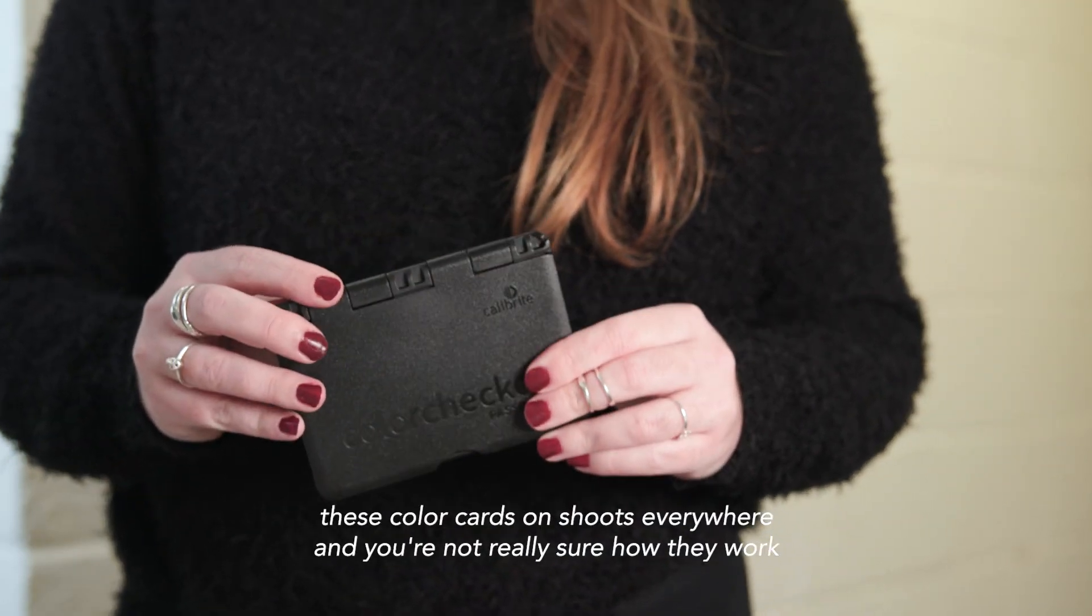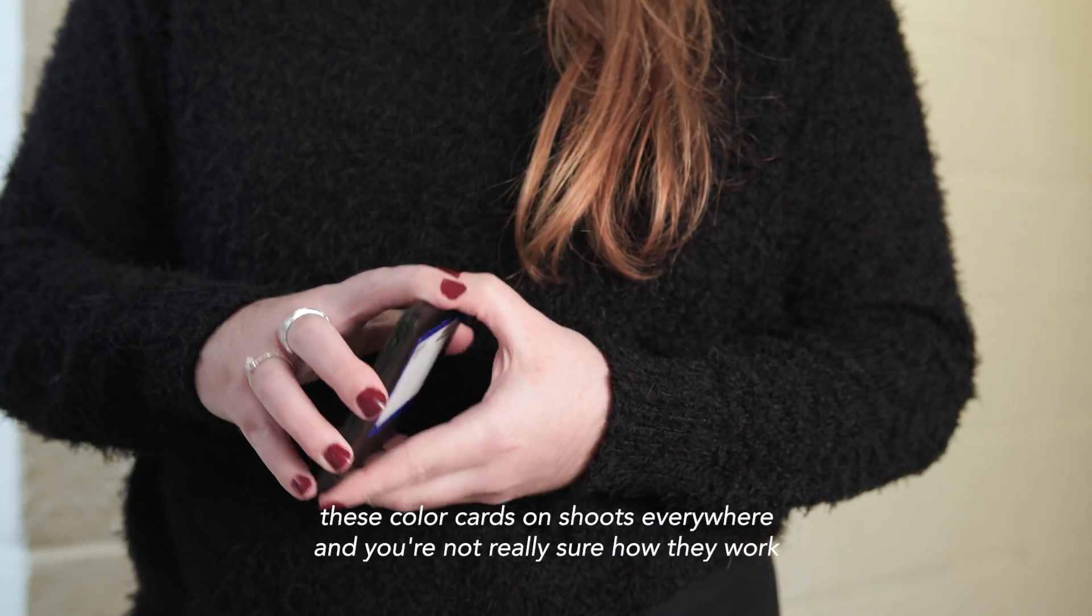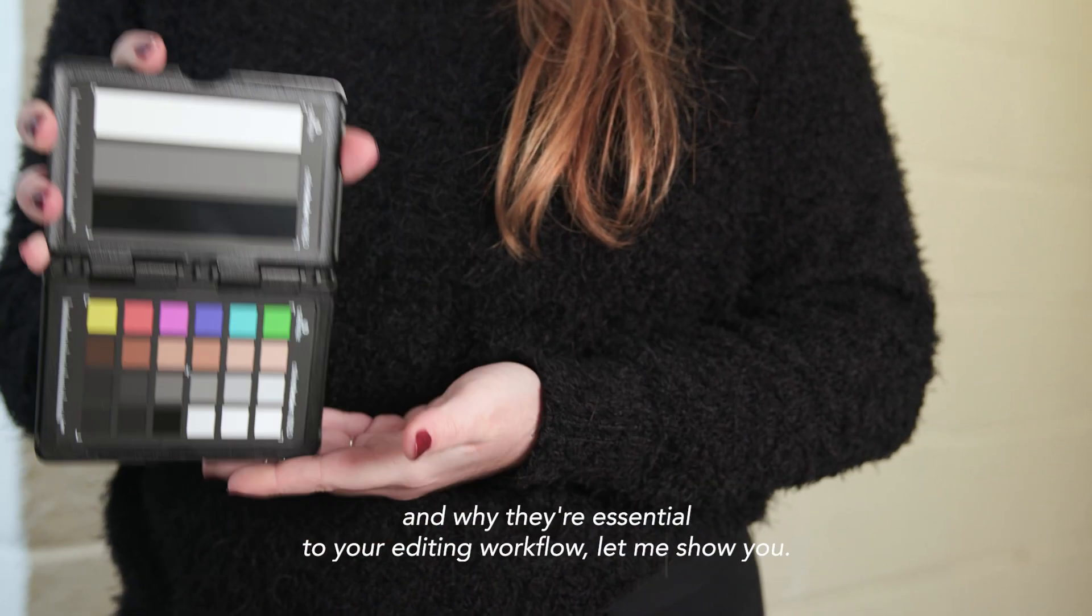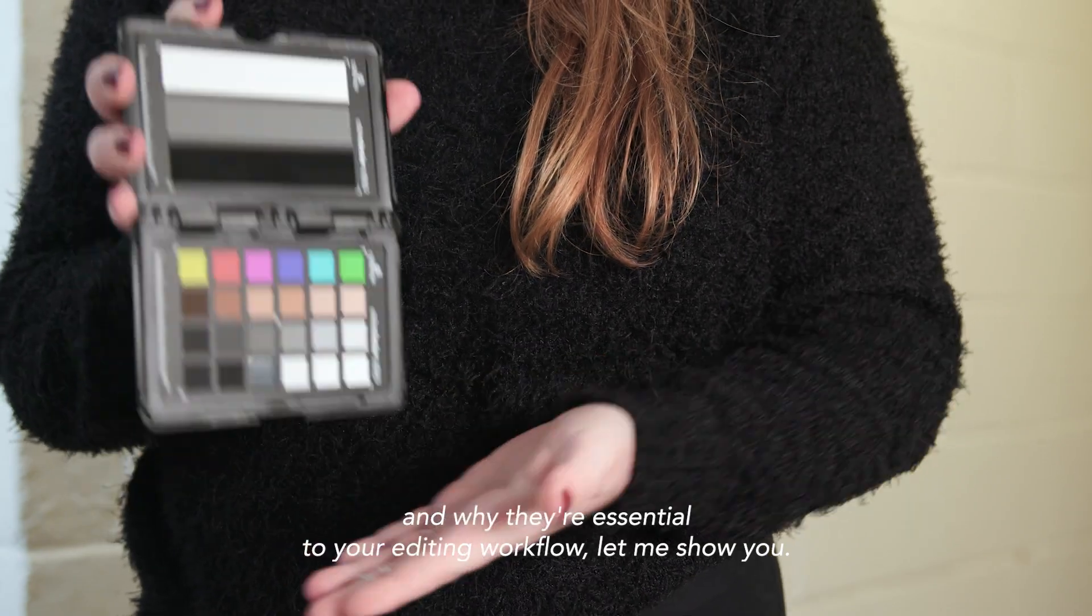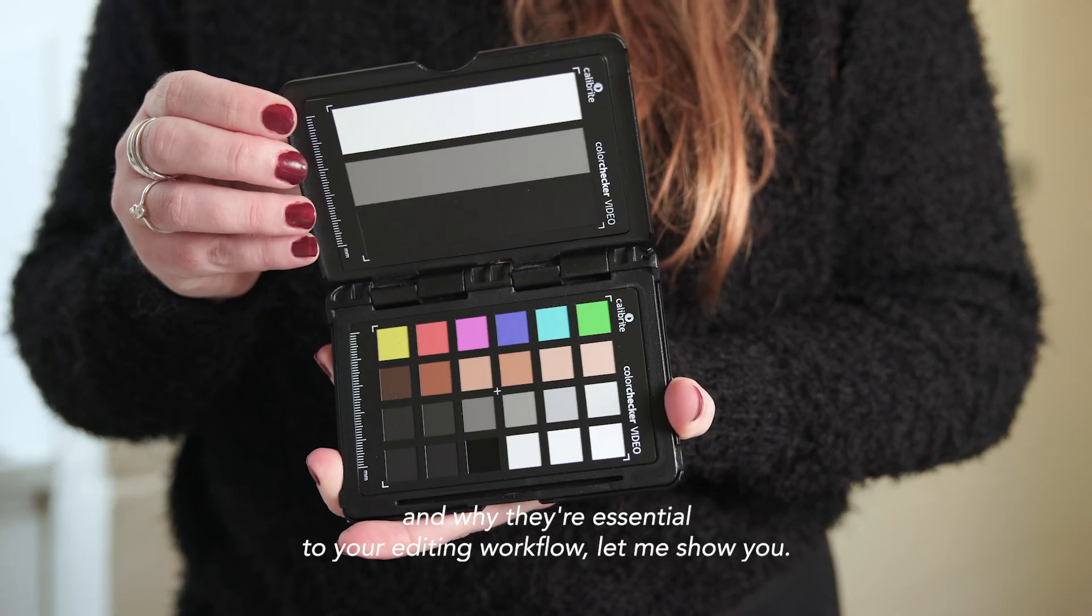If you've seen these color cards on shoots everywhere and you're not really sure how they work and why they're essential to your editing workflow, let me show you.